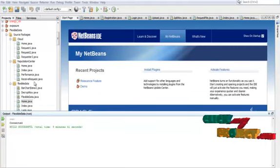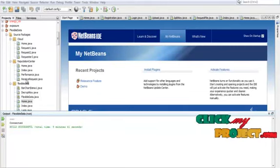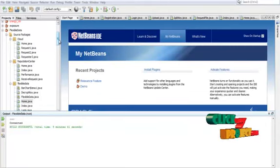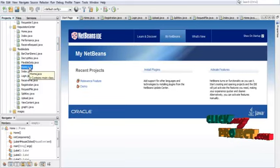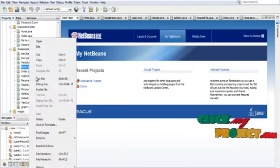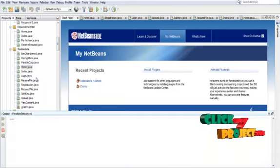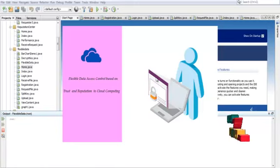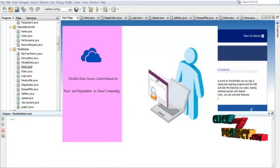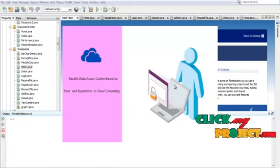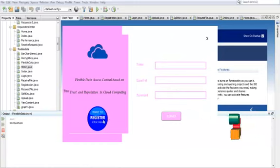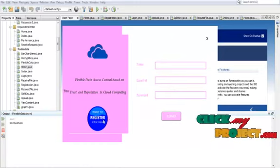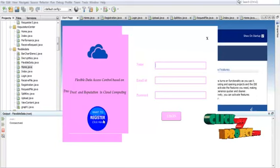This is the running demonstration of our process. In the flexible data project, right-click the homepage and click Run File. This opens the data user homepage. First, we want to register our details. After that, we want to log into the system.